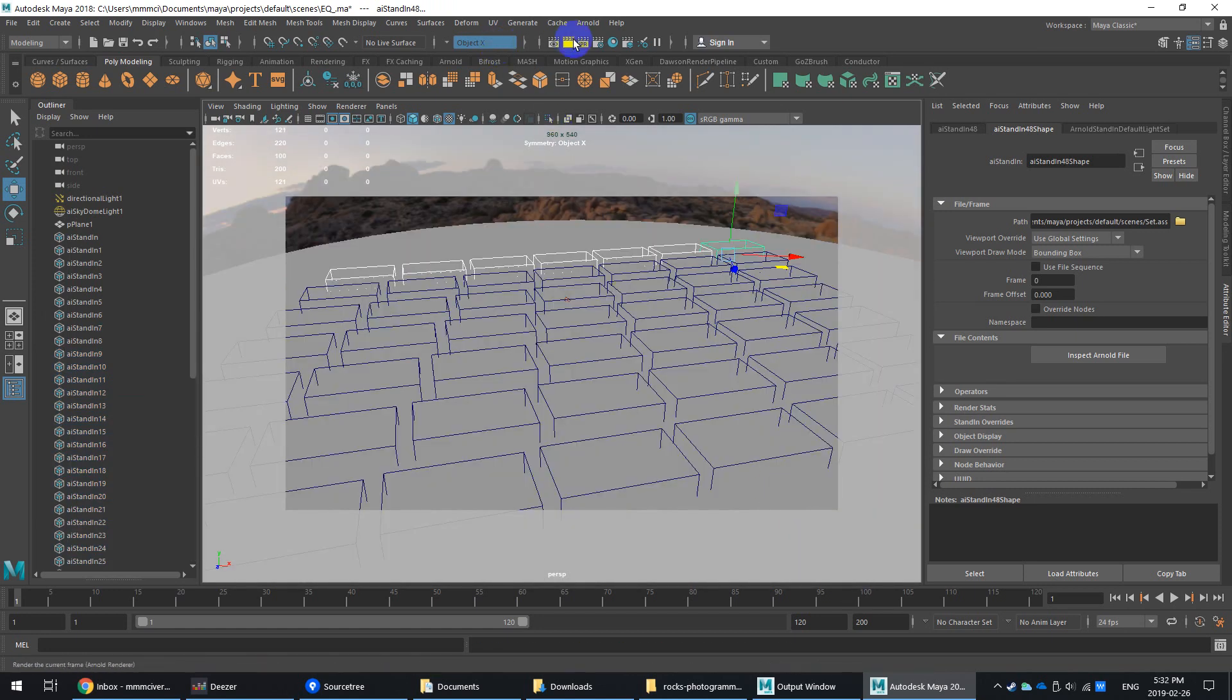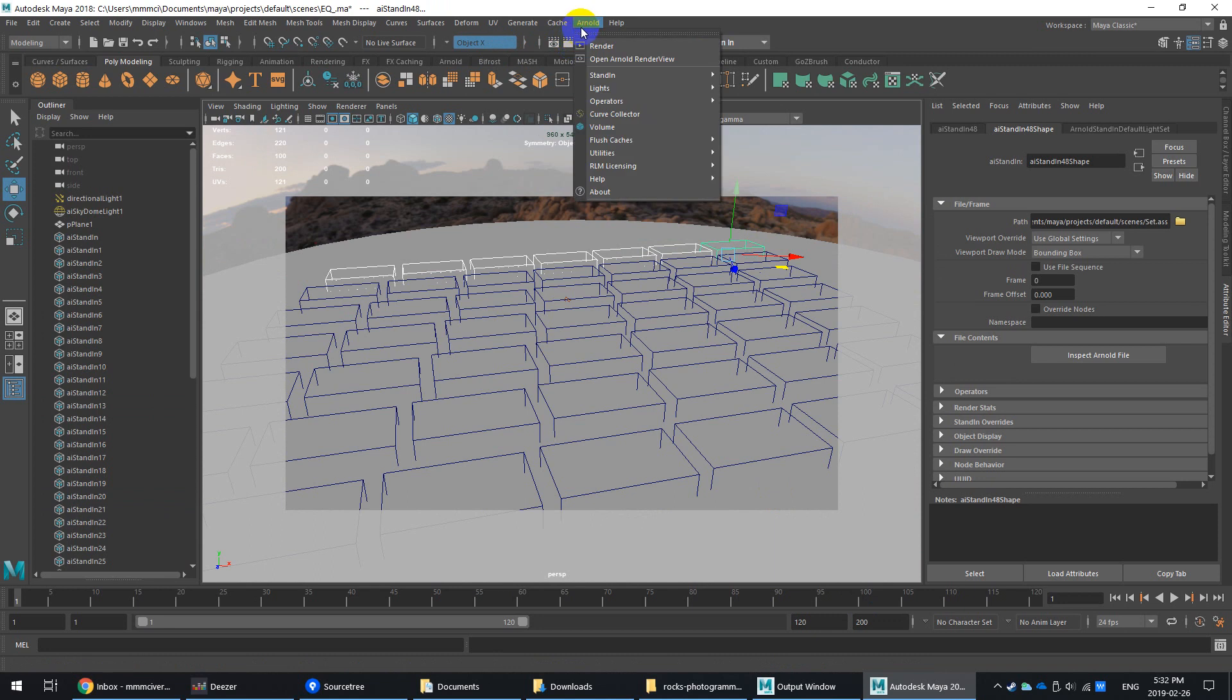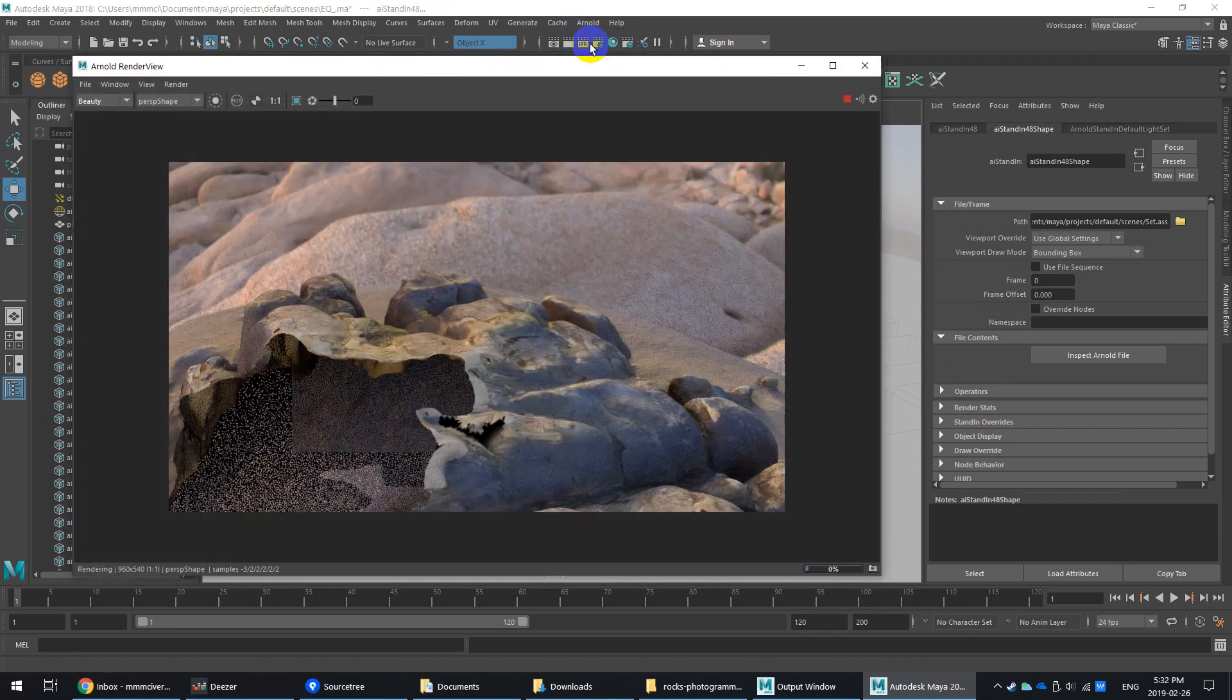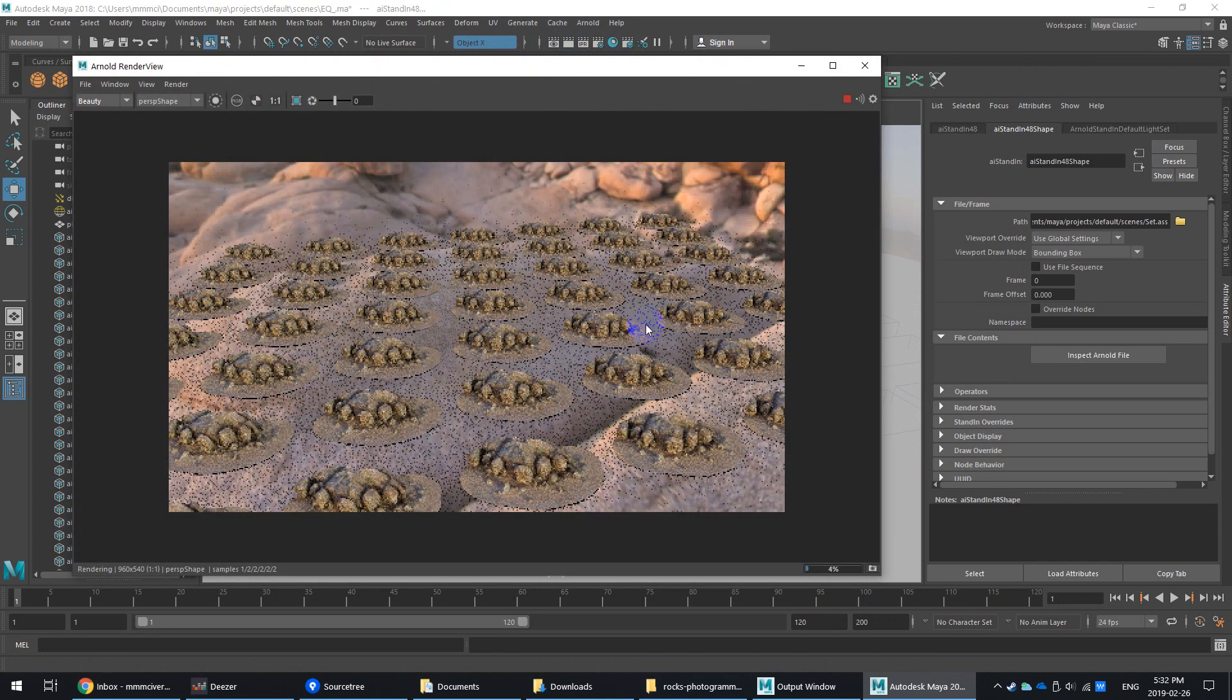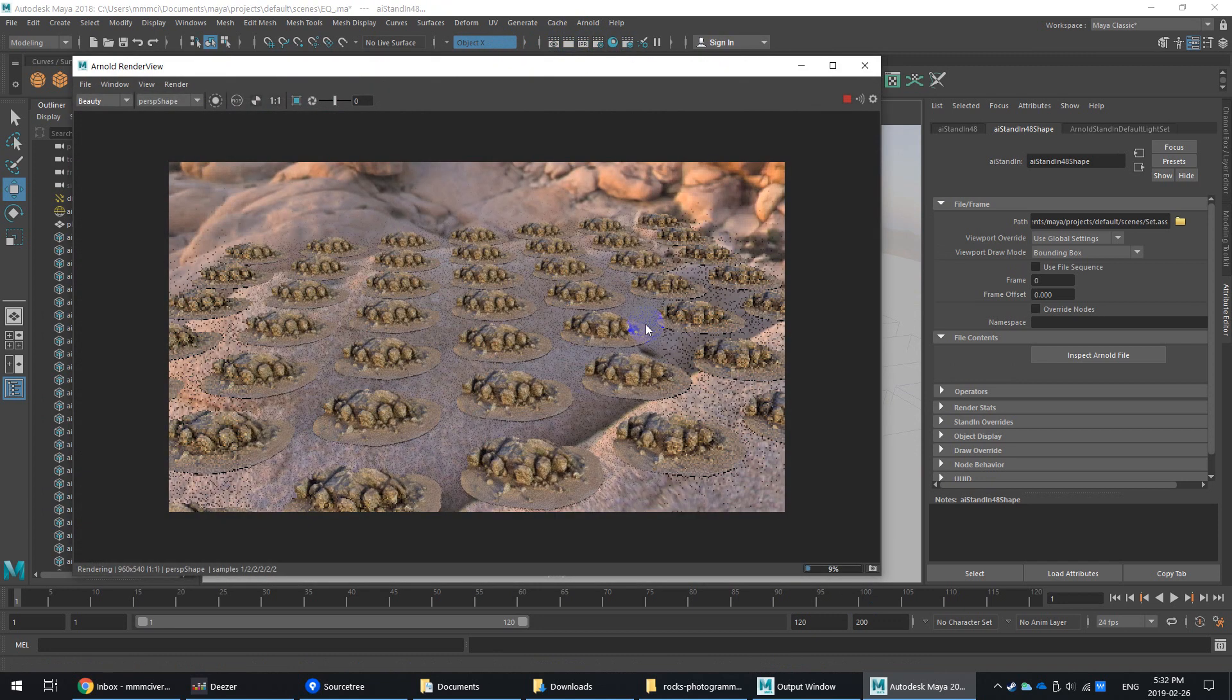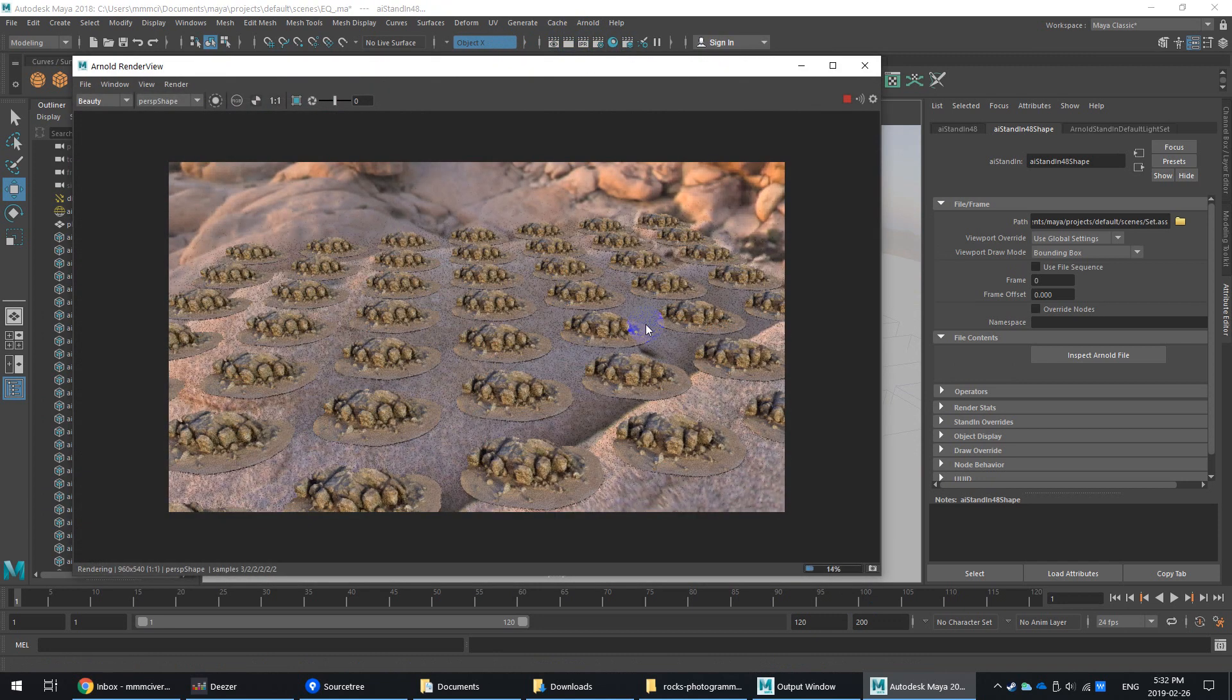So if we go in, back to Arnold, back to render, right, we'll see these things pop up and it's rendering really, really fast.